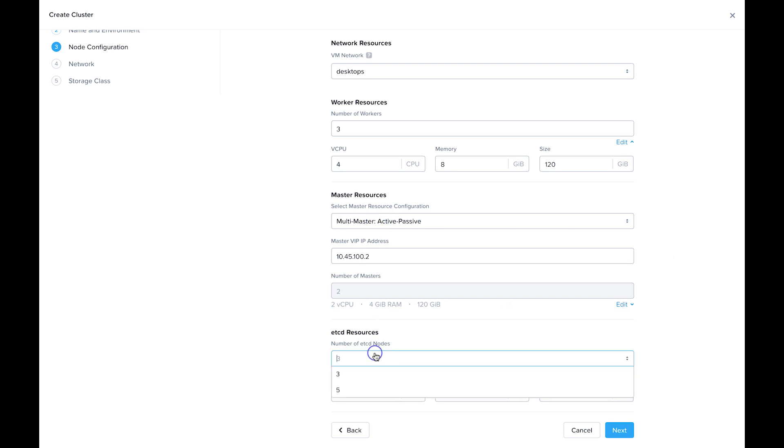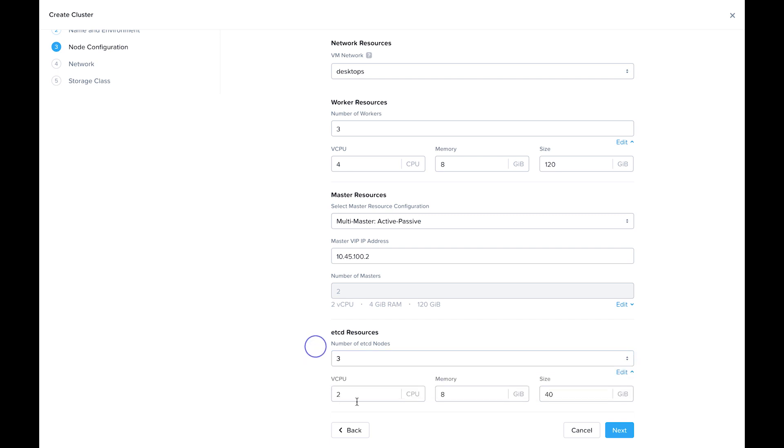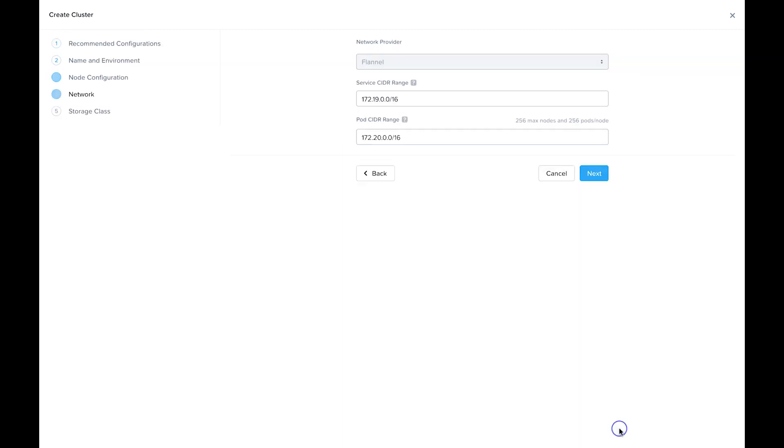And the number of etcd VMs, you can choose three or five, and obviously tweak the resources as well. I'm just going to leave the defaults for everything in this deployment.